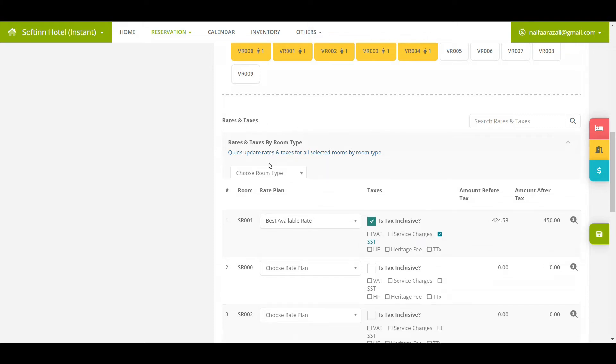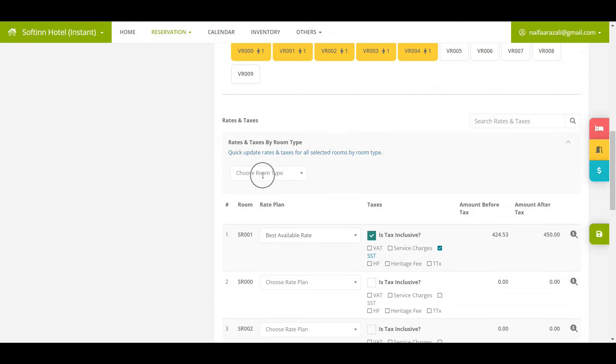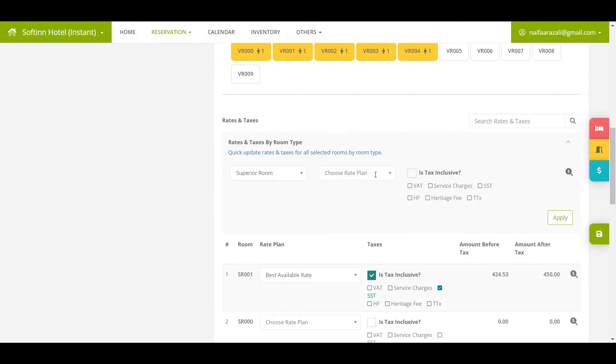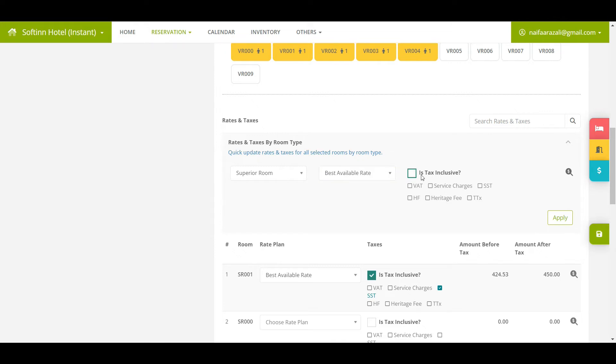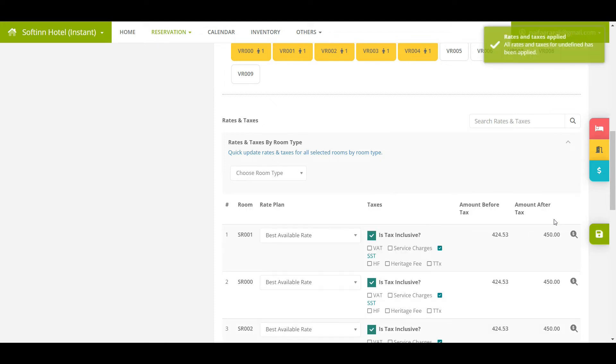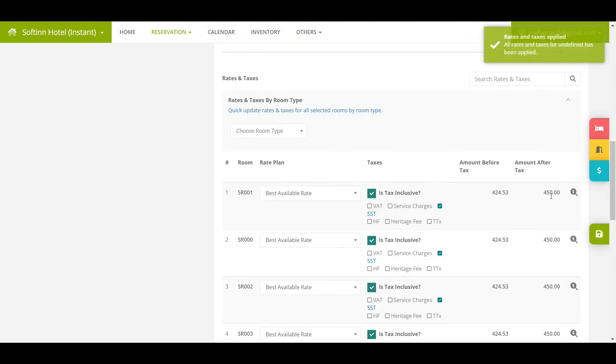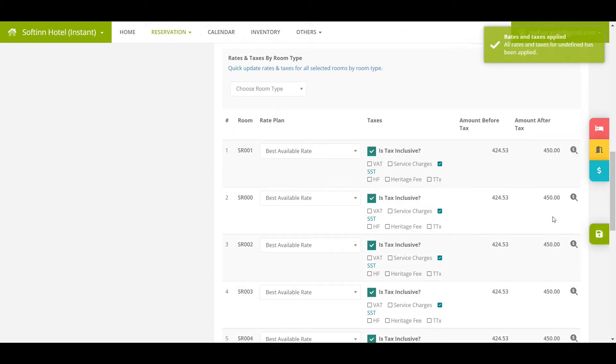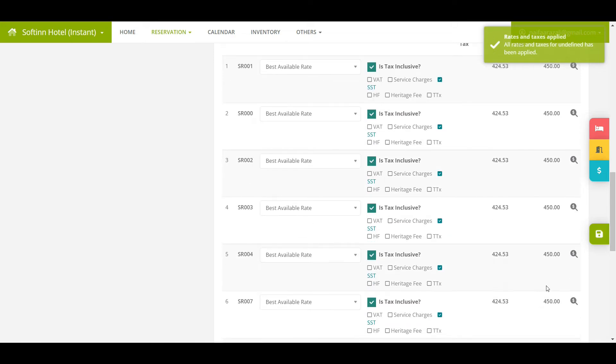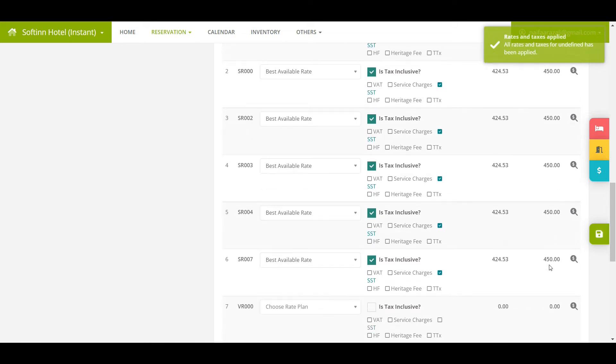Select the room type and thereafter the applicable rate plan for that room type. In this example, I choose the superior room type. After that, tick on the applicable taxes if any. Once done, click apply. You shall see the chosen rate and taxes are applied to all the rooms for superior room type.